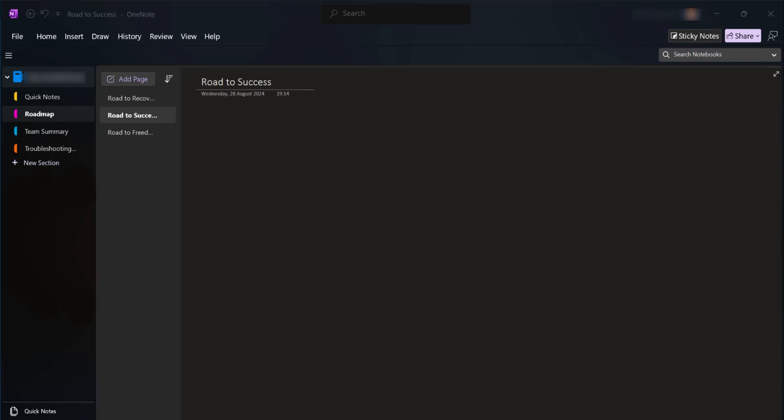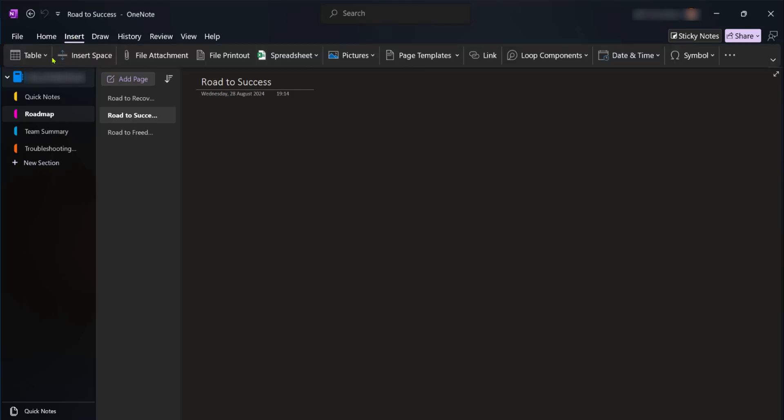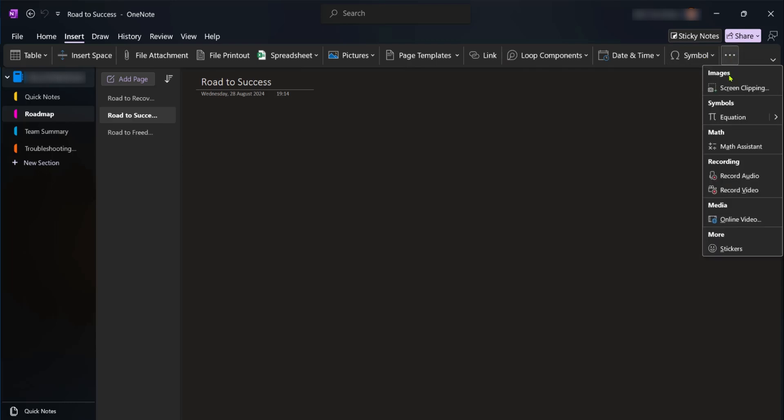So currently we're on our OneNote and right away we're going to go over to insert. Now when we click on insert we're going to have some options. Now you're going to go over to the extreme right and when you click on the three dots there you have the option to record.